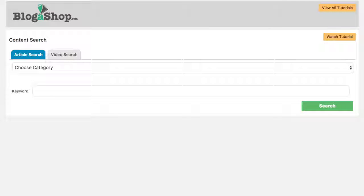Hey guys, thanks for joining me. This is Keith Gosnell on behalf of my partner Carl the Shark Shookert. Thanks for joining me for this demonstration of Blogashop.